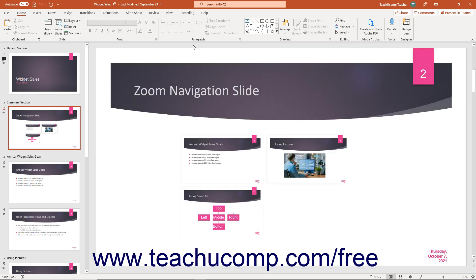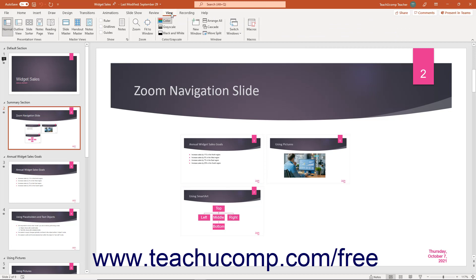Alternatively, click the view tab in the ribbon. Then click the fit to window button in the zoom button group in the ribbon.